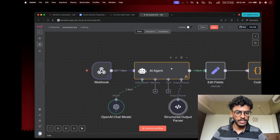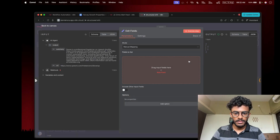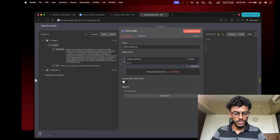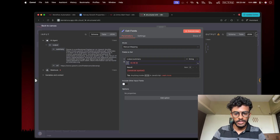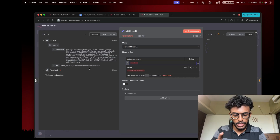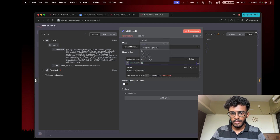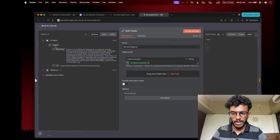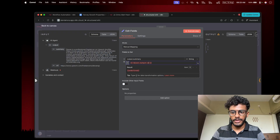Now let's run it. As you can see, it gave the summary output properly structured. To reference this output, you can either drag it or write it manually. You use a dollar sign, then JSON — that gives the whole output — dot whatever you want, like 'summary' or 'URL'. The full path is: dollar sign, AI agent, dot JSON, dot output, then dot summary or dot URL, because inside the output object there is a summary and a URL field.